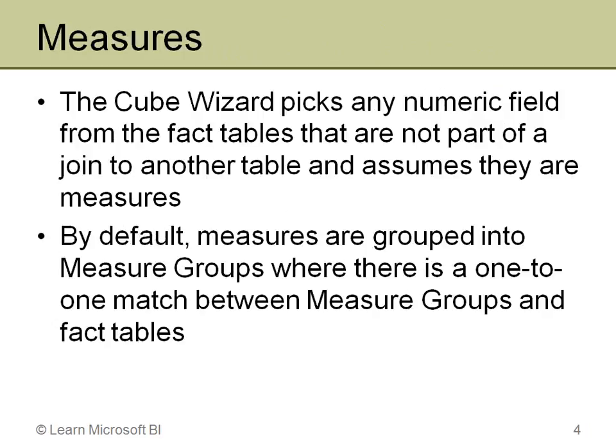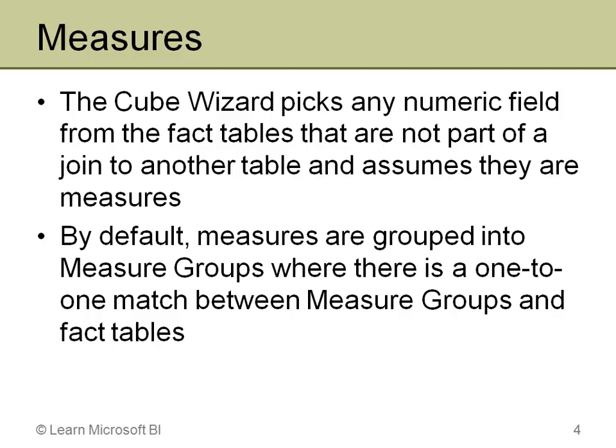The Cube Wizard looks at every fact table, and any numeric column that is not joined to a dimension table, it assumes is a measure. If I hadn't pulled in all the dimensions, then it would pick some of these keys and assume they are measures, and you have to uncheck that. The measures are grouped into measure groups, and by default there is one measure group per fact table. It will create a measure group for each fact table with the same name as the fact table.